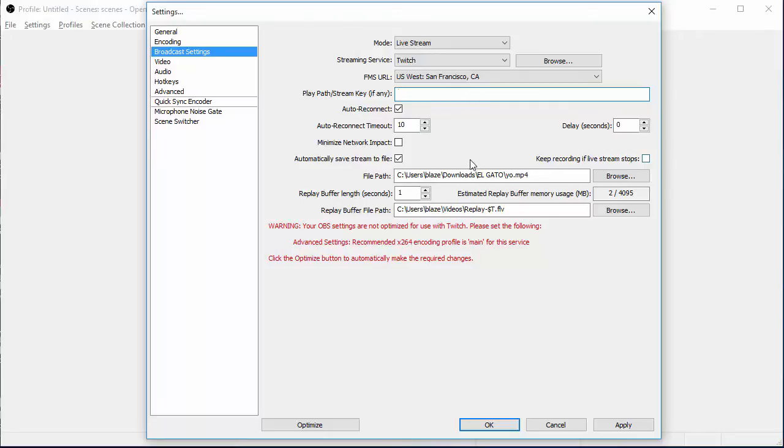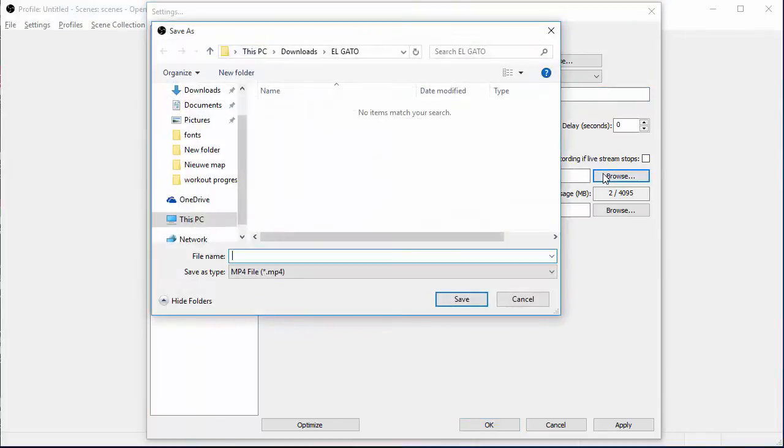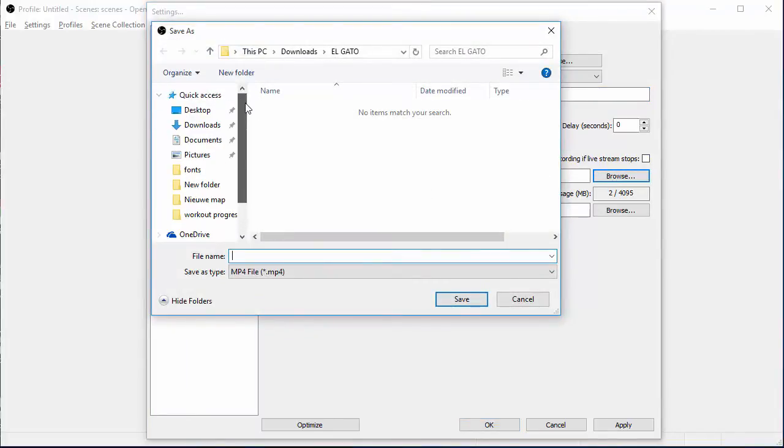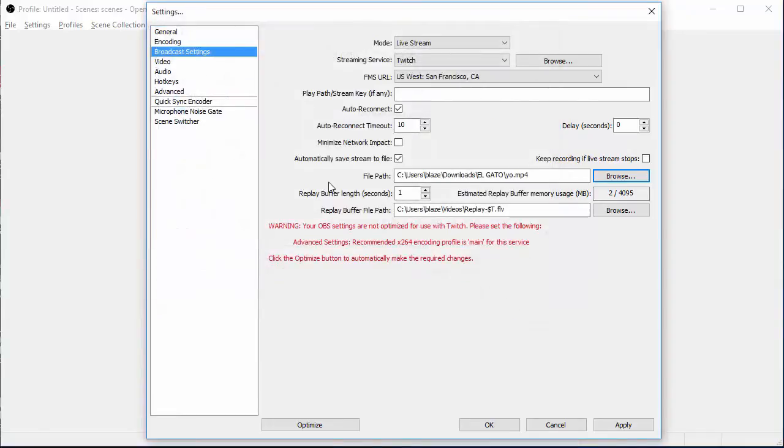If you want to save your broadcast so you can upload strictly broadcasted videos, your stream videos, just click on Automatically Save Stream to File. Go to Browse. You can put it virtually anywhere. Most people put it in a folder in their desktop or their documents. Just do as you please. Put it wherever you want. If you want to save your stream, go to your video. Make sure you hit Apply to all that before you go to video.